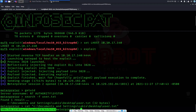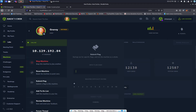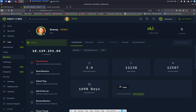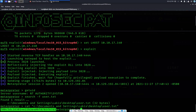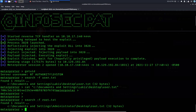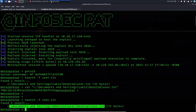Here is flag number one. Let's copy this and go to HackTheBox to submit the flag — paste and submit. Flag accepted! Now let's go back to Metasploit for the root flag. Let's do 'search -f root.txt' and there it is. Let's cat that out.